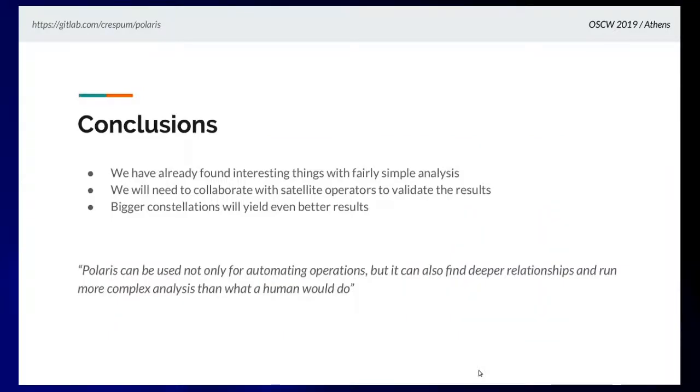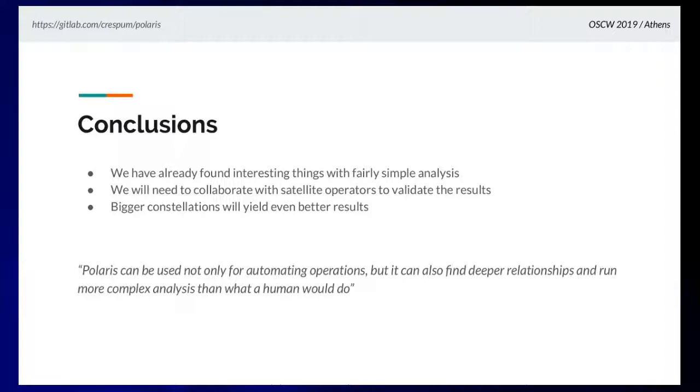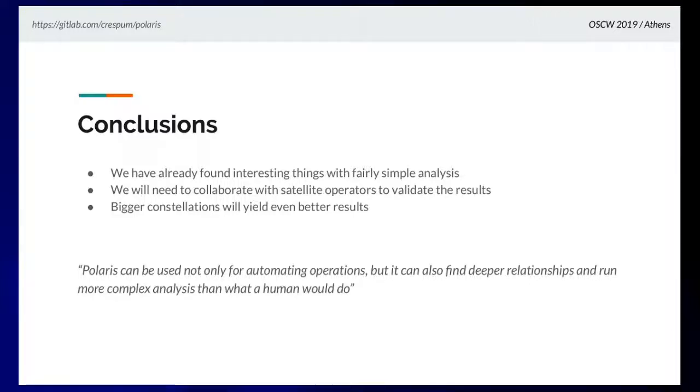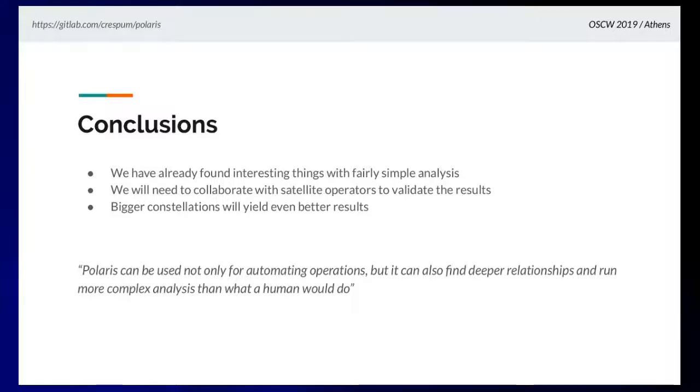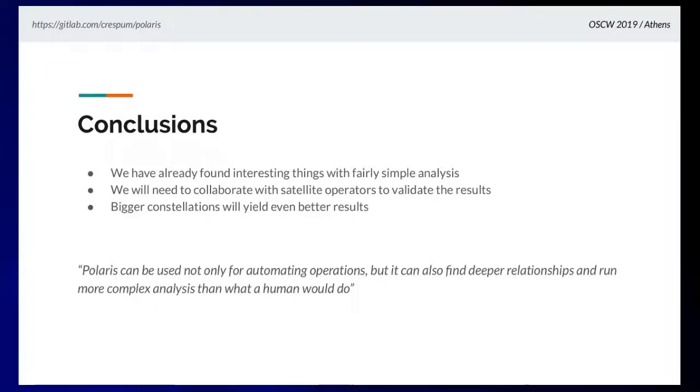Just to wrap up, I think that with this very simple analysis we have found already some really interesting stuff. To do more complex things and to validate the results, we would like to work together with satellite operators. We would like to show them these results and ask what do they think, are we missing something, what do you need? Of course, the bigger the constellations, the more satellites, the more data, and that's better for us. We're really happy with the results. We think Polaris or a tool like this can be used to automate satellite operations, but not only that - you can also find, thanks to Polaris, deeper relationships and do a more complex analysis than what a human would do.